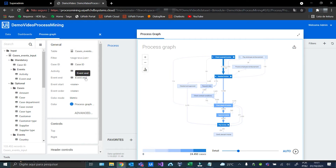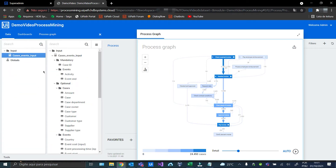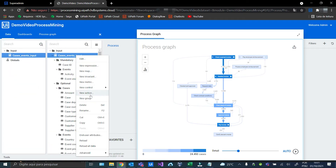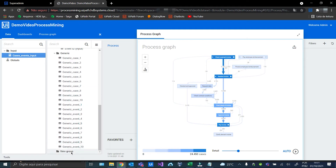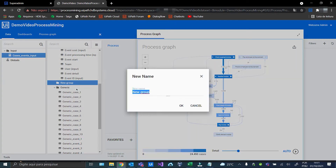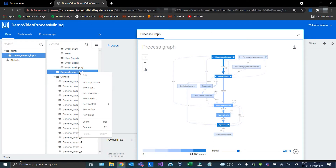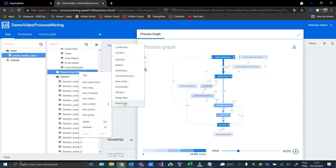Now, let's create our first filter to be able to see the path of a specific case. Let's rename this group to Supporting Attributes. Now let's create the filter — a new control, search box.